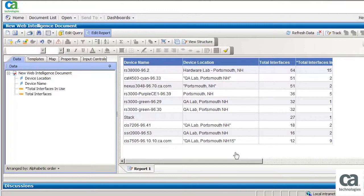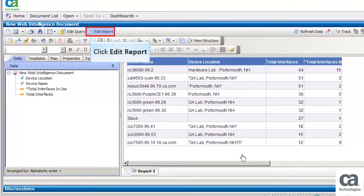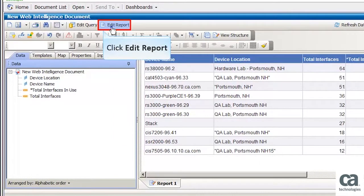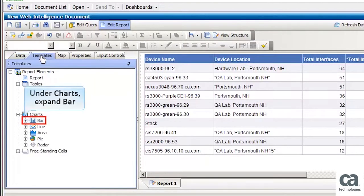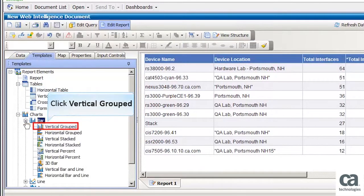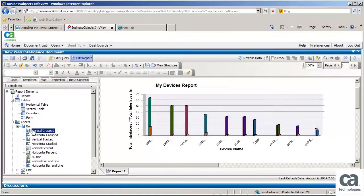Now, let us view the graphical representation of the report. Click Edit Report. Then click Templates. Under Charts, expand Bar. Now click Vertical Grouped. The graphical representation of the report is displayed.